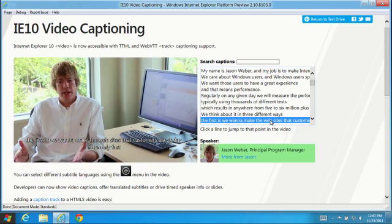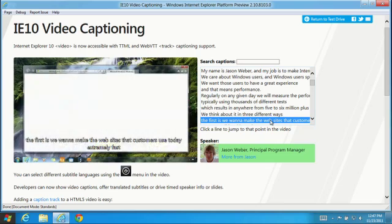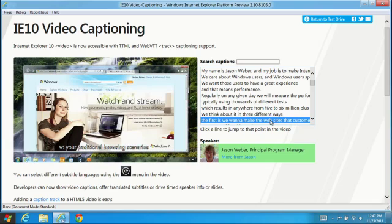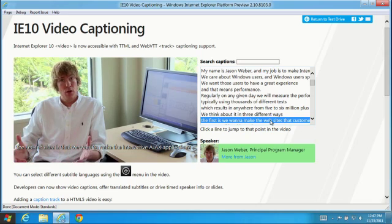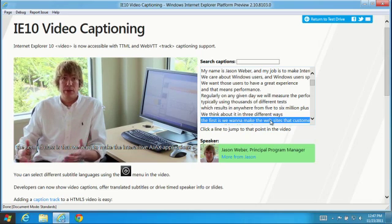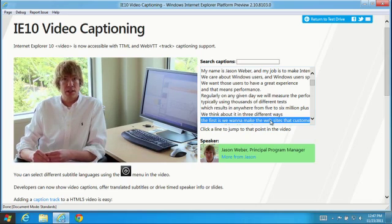IE10 is the first browser with track captioning and support for TTML and WebVTT formats. Developers can choose which format works best for their needs.